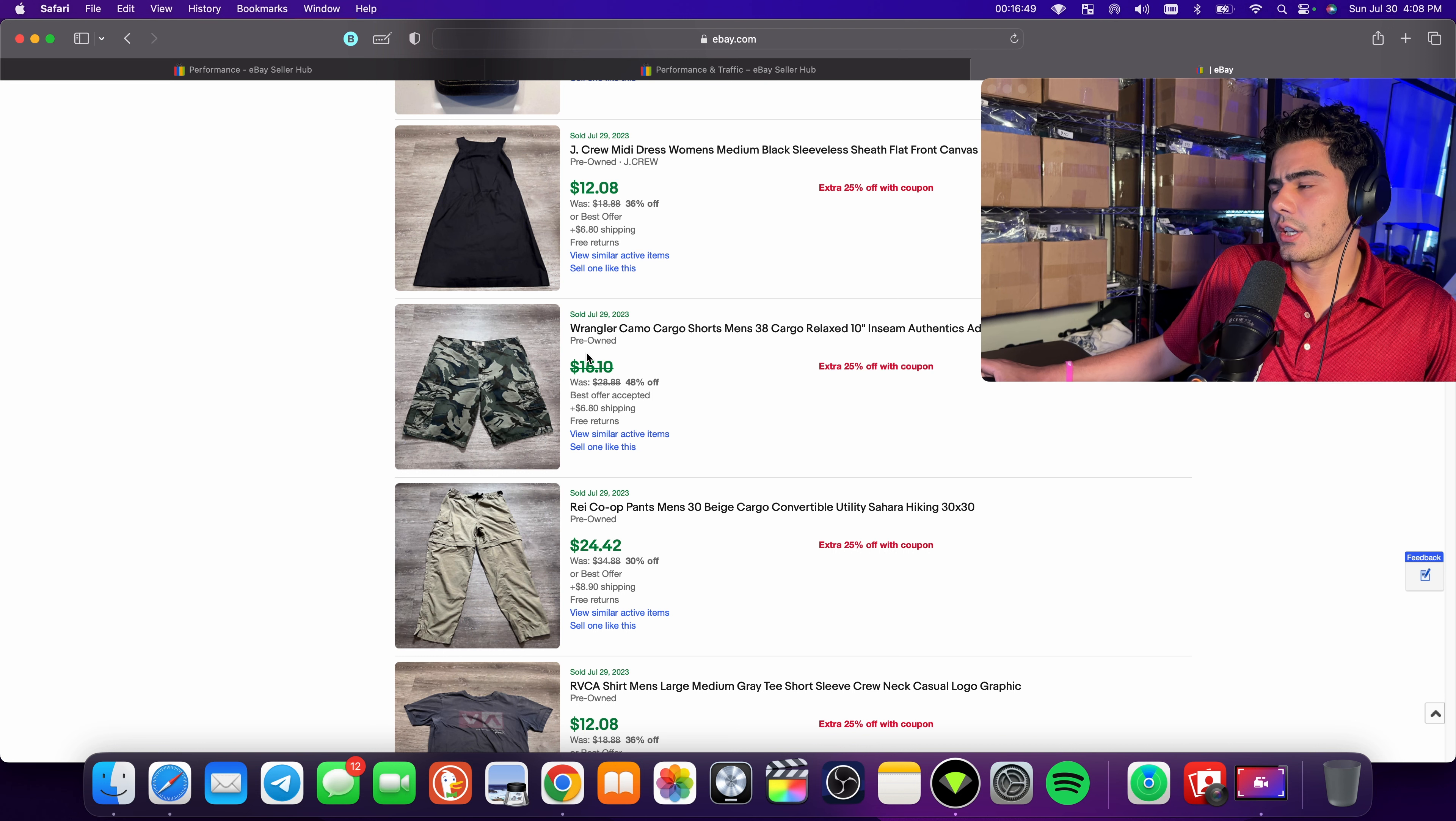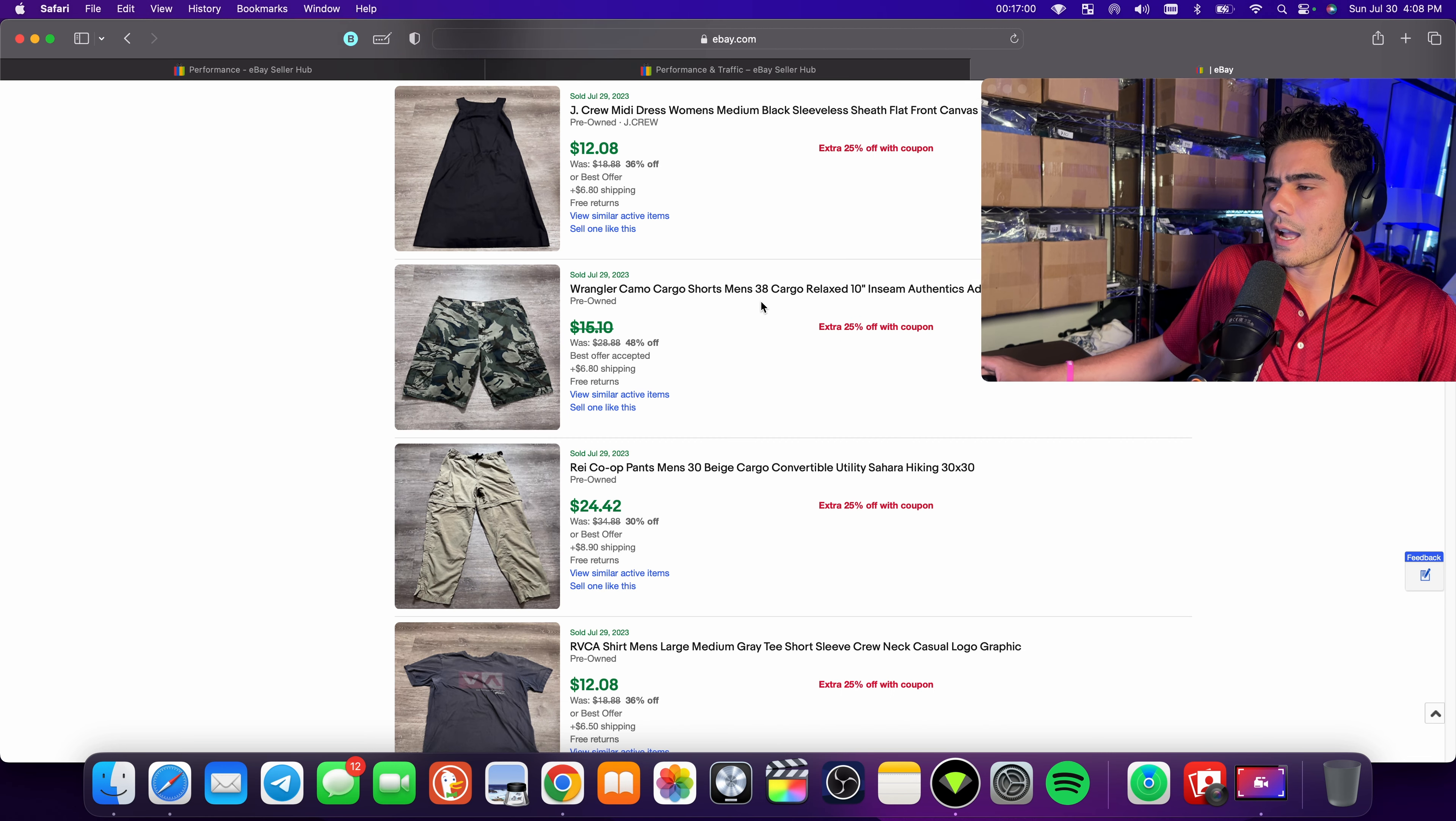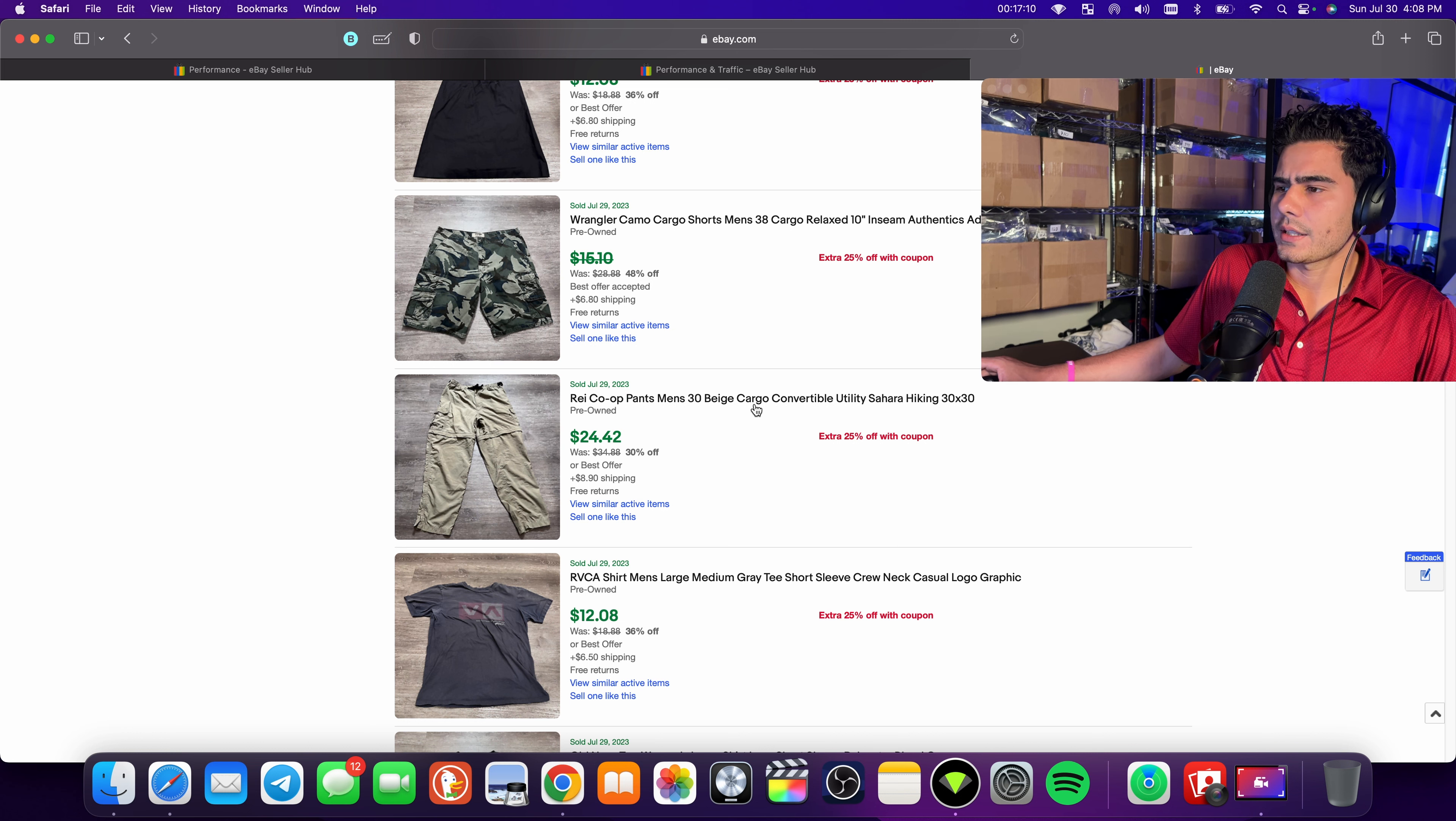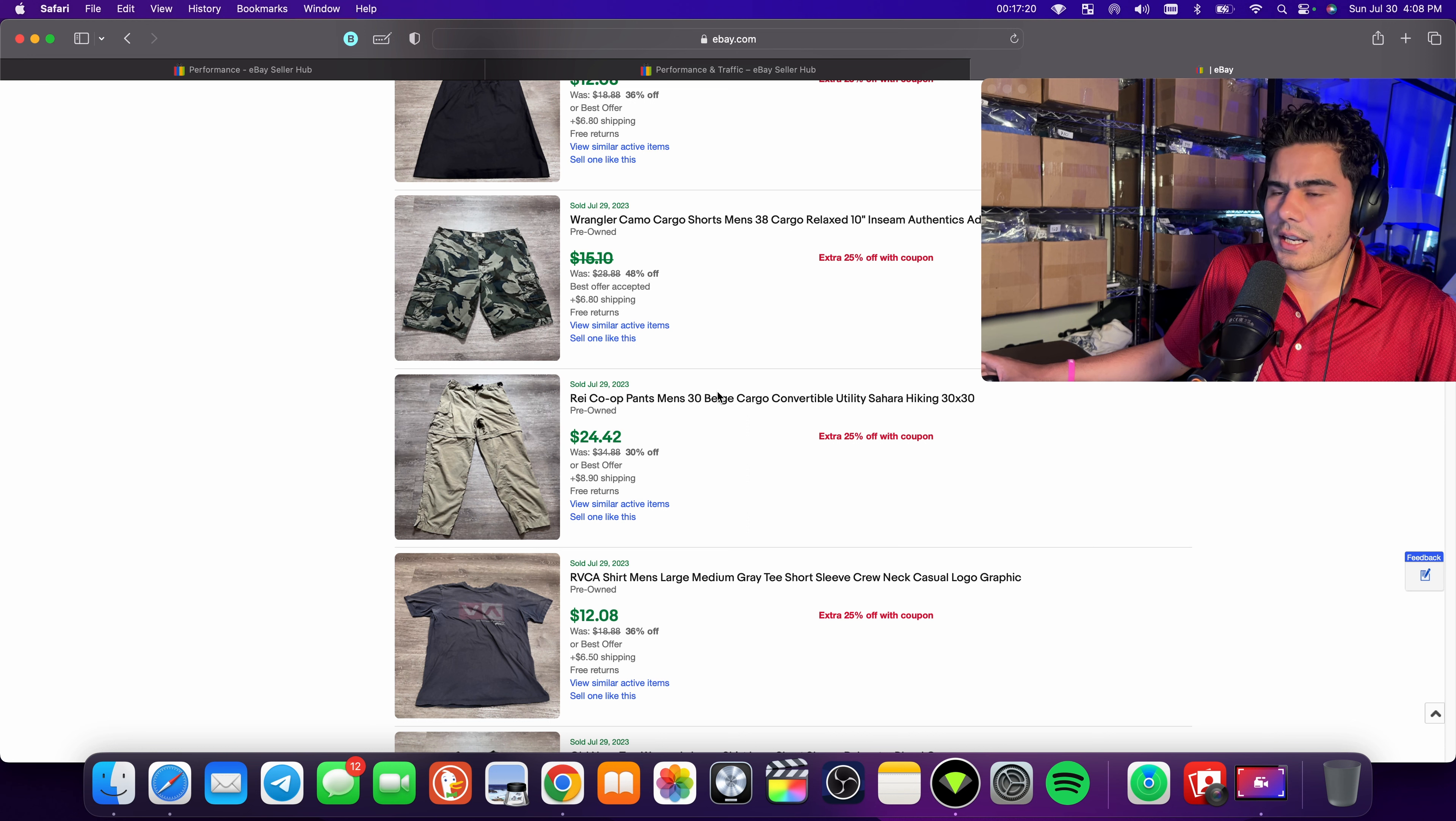Camo cargo shorts sold pretty quick. I think camo is good. I think a lot of my camo stuff sells super quick cargo shorts so very well for me, especially if it's camo, it'll, it should sell very well for you. And I would always look up the size when it comes to shorts and pants and just look at the sell through rate, even for shirts as well. REI co-op, one of my favorite bread and butter brands cargo convertible is one of the, my favorite things to pick up. It's always like a $30 ASP.